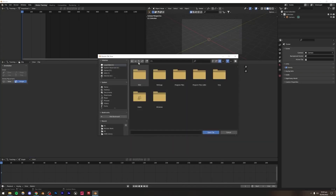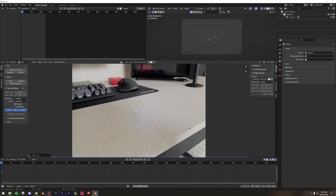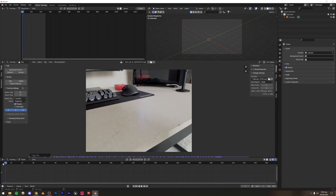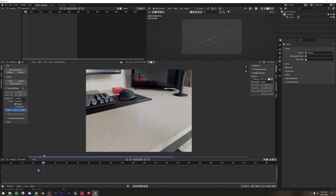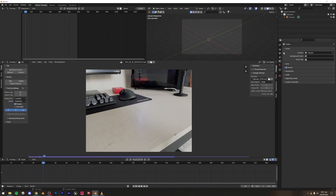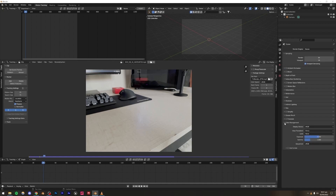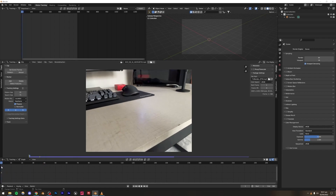Alternatively, you can press the Open button and browse to your file. Now if I just play it, you'll see it's playing normally. I'm going to press 'Set Scene Frames' so it adjusts our frames according to the length of the video. Then I'll press 'Prefetch' to load the video into memory. You might notice the colors look a little washed out in Blender — go to Render Properties, under Color Management, and set it to Standard instead of Filmic. Now it looks much more like the actual clip.